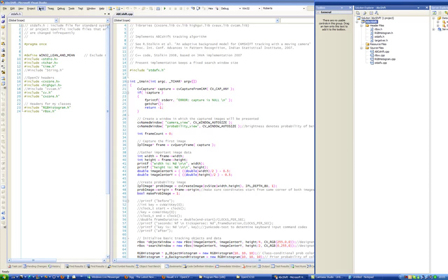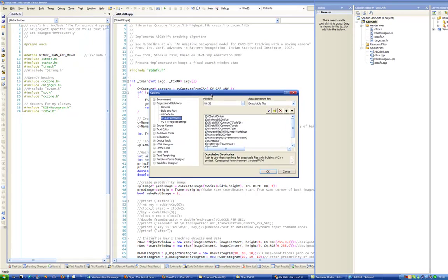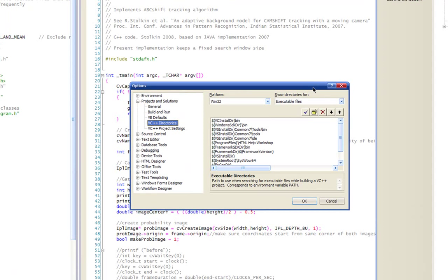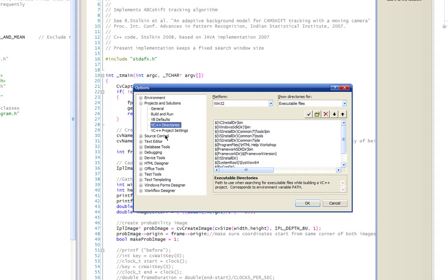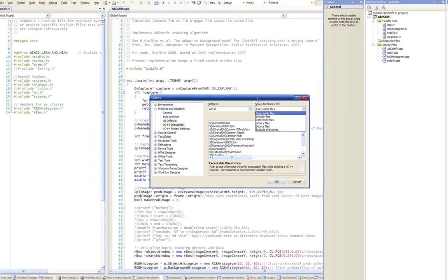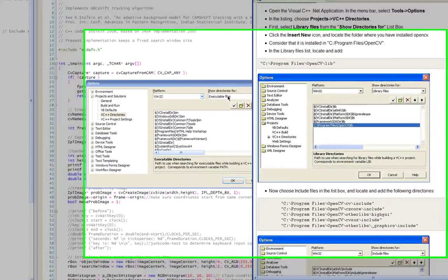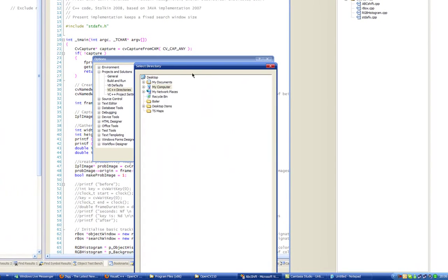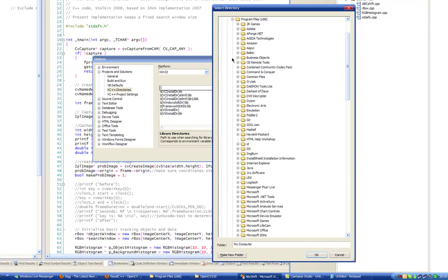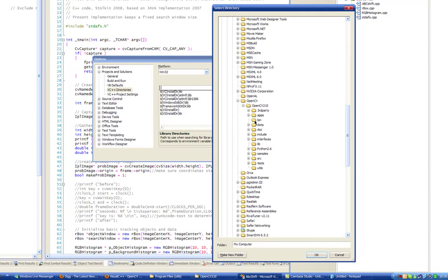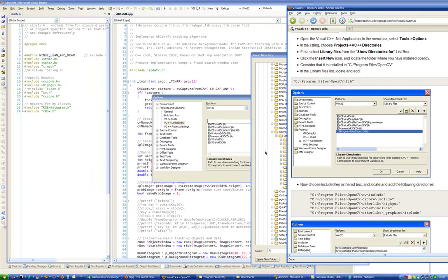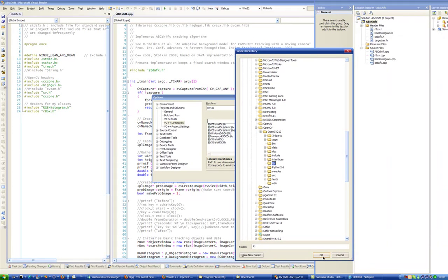First off, you have to modify your Visual C++ directories. This only applies to Visual Studio 2003, 2005, and 2008 — Visual Studio 2010 moves these Visual C++ directories and project settings to a per-project basis, so this won't work on VC 2010. Choose library files and add a new directory for OpenCV — navigate to the lib directory and add it.